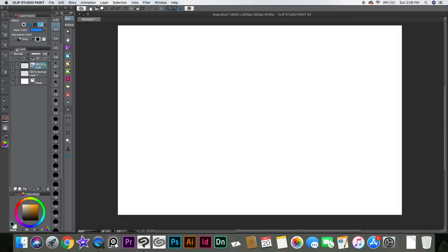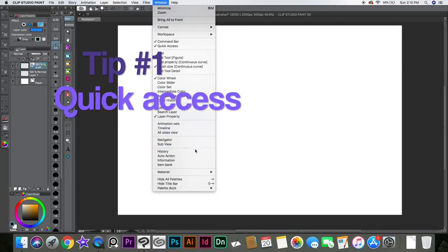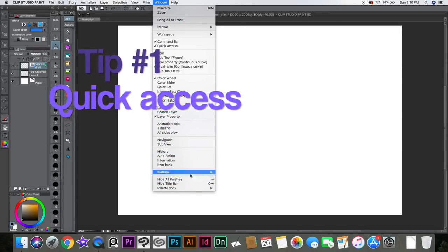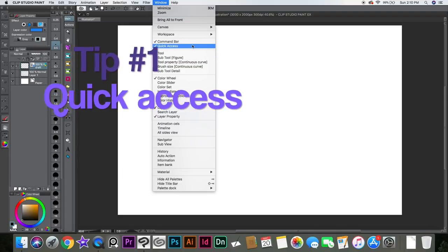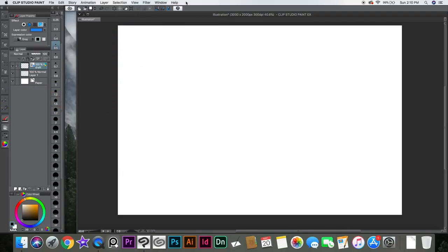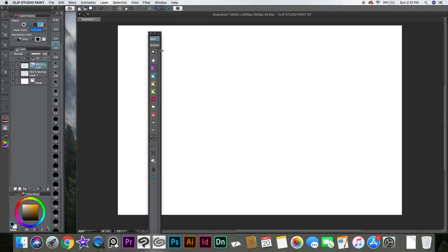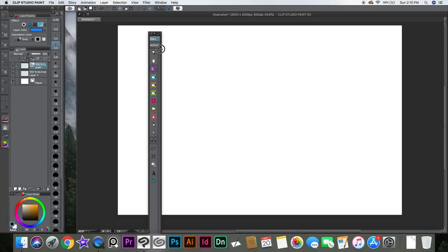You probably noticed that I changed all my setup — the way I have my tools, the position and everything. So they added this new thing called Quick Access. The Quick Access is this thing and you can change the way it looks.